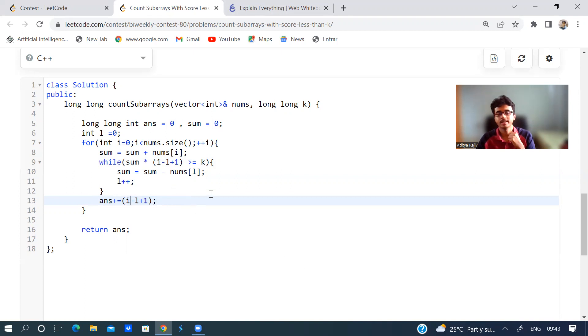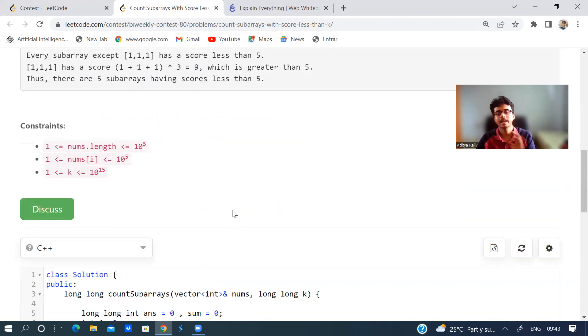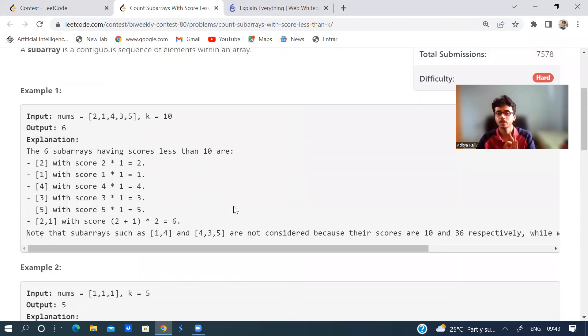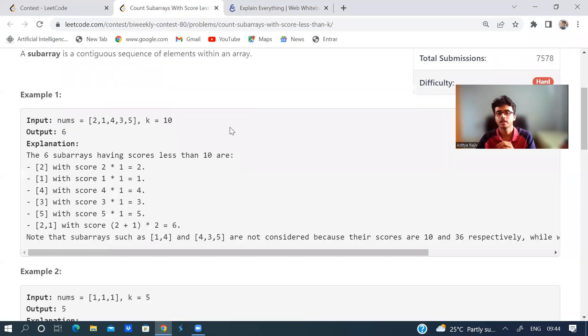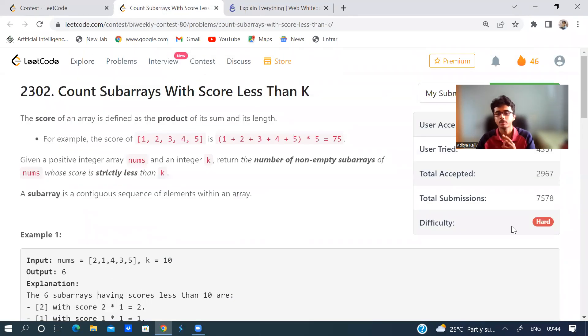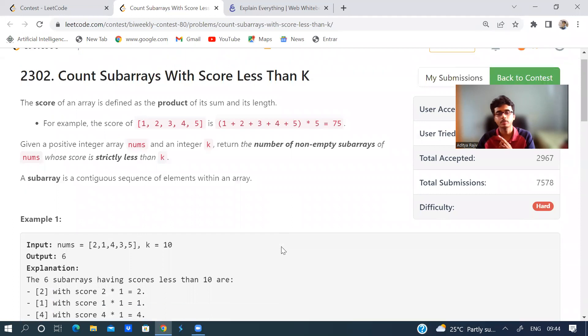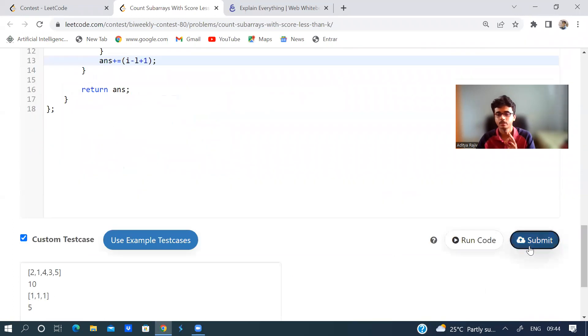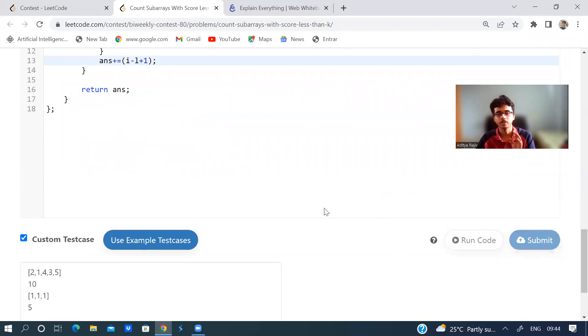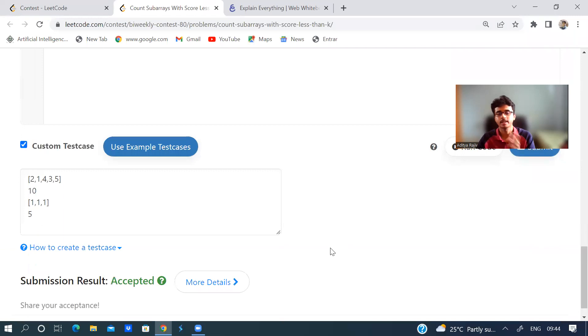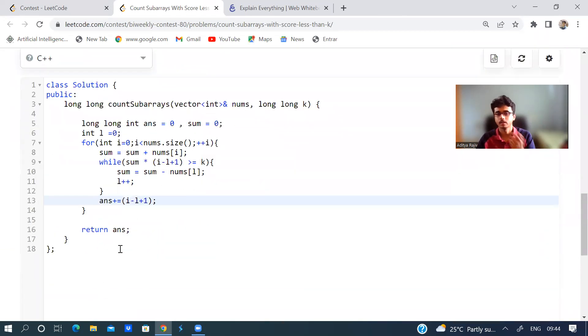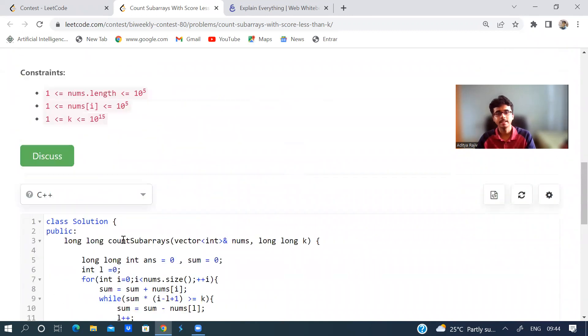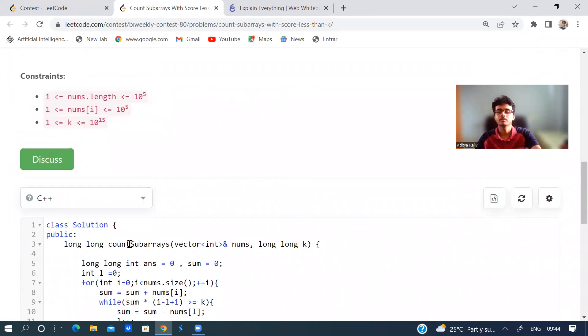This is simple sliding window solution and I tried to explain from a problem that we have already done. This is a hard problem on LeetCode but it's very easy. Don't just quit because it's a hard problem. As you can see, it's accepted.